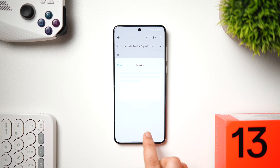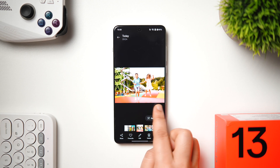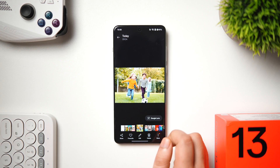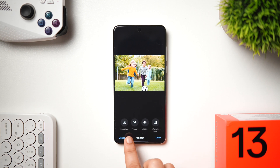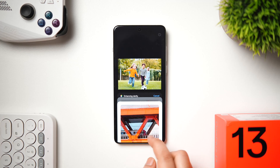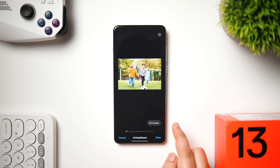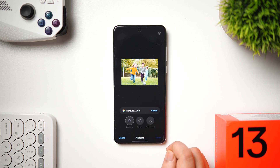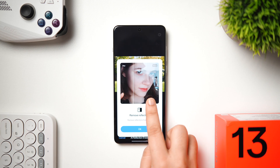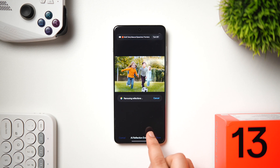Inside the Photos app, tap Edit on any image and you'll find a new AI Editing option with four tools: AI Detail Boost enhances picture quality and clarity; AI Eraser removes unwanted objects; AI Unblur improves the clarity of blurry pictures; and AI Reflection Eraser removes reflections. These AI photo editing tools help you edit pictures much quicker and more effectively.